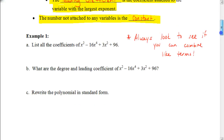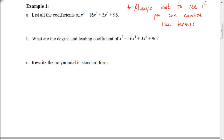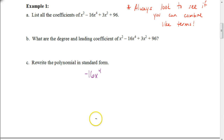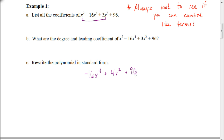Let's look at an example where they ask us to find some of those pieces. The problem says: list all the coefficients of x squared minus 16x to the fourth plus 3x squared plus 96. It's important to first check if you can combine like terms. Looking at this, I see negative 16x to the fourth with no other x to the fourth terms. The x squared terms are like terms, so 1x squared plus 3x squared equals 4x squared. Written in standard form, this becomes negative 16x to the fourth plus 4x squared plus 96.